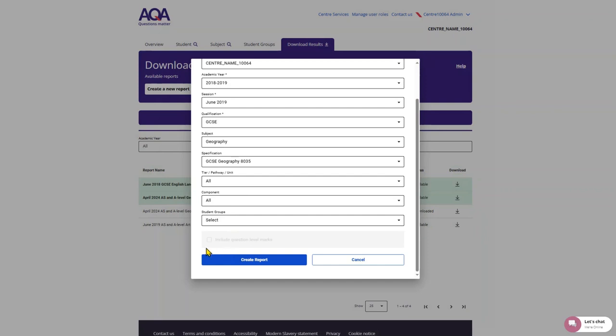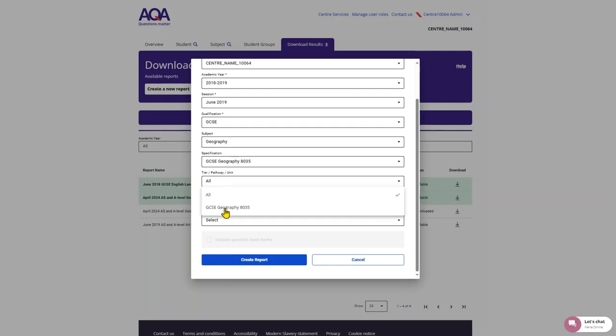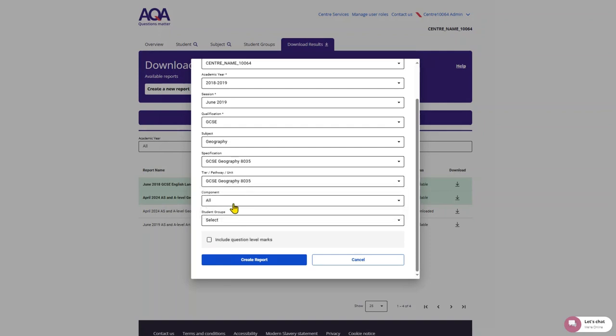Your reports will download immediately as a CSV file. Remember to check the box if you want to include question level marks. For you to be able to select this, you must fill down to unit level. This will then download as a zip file.